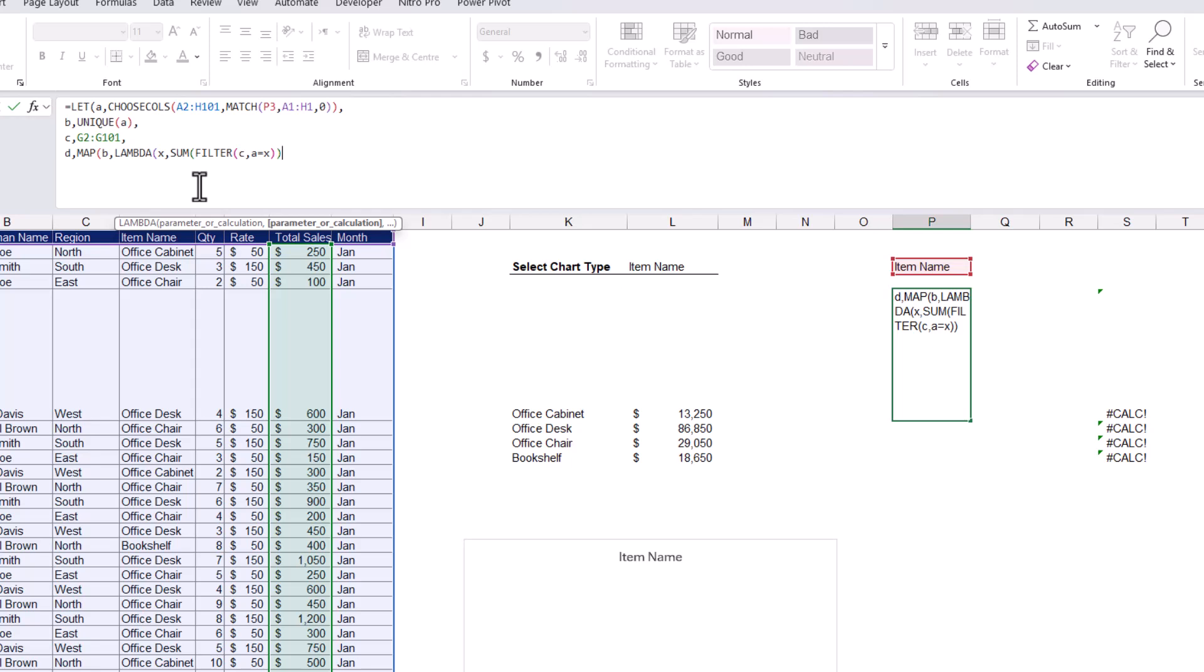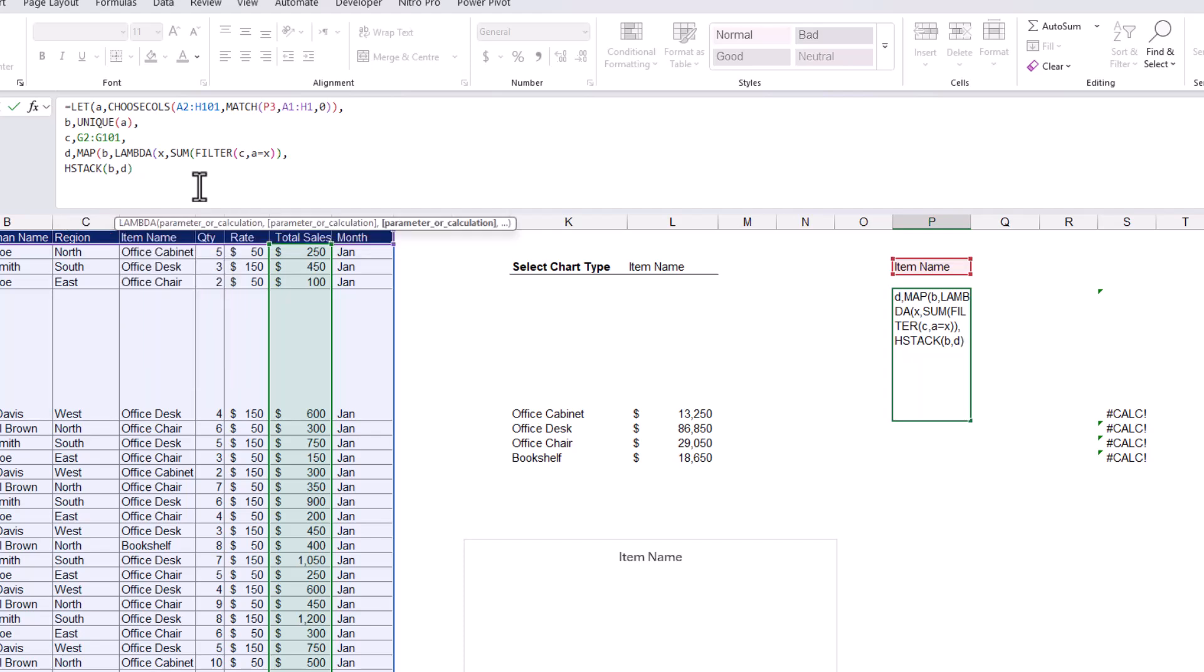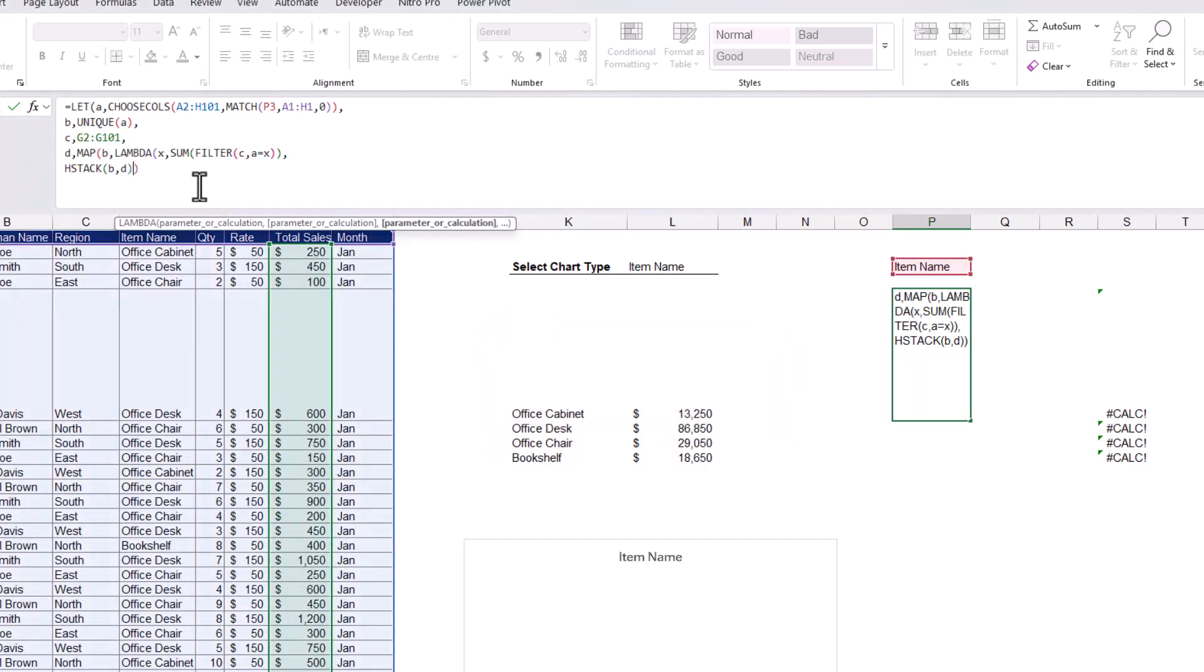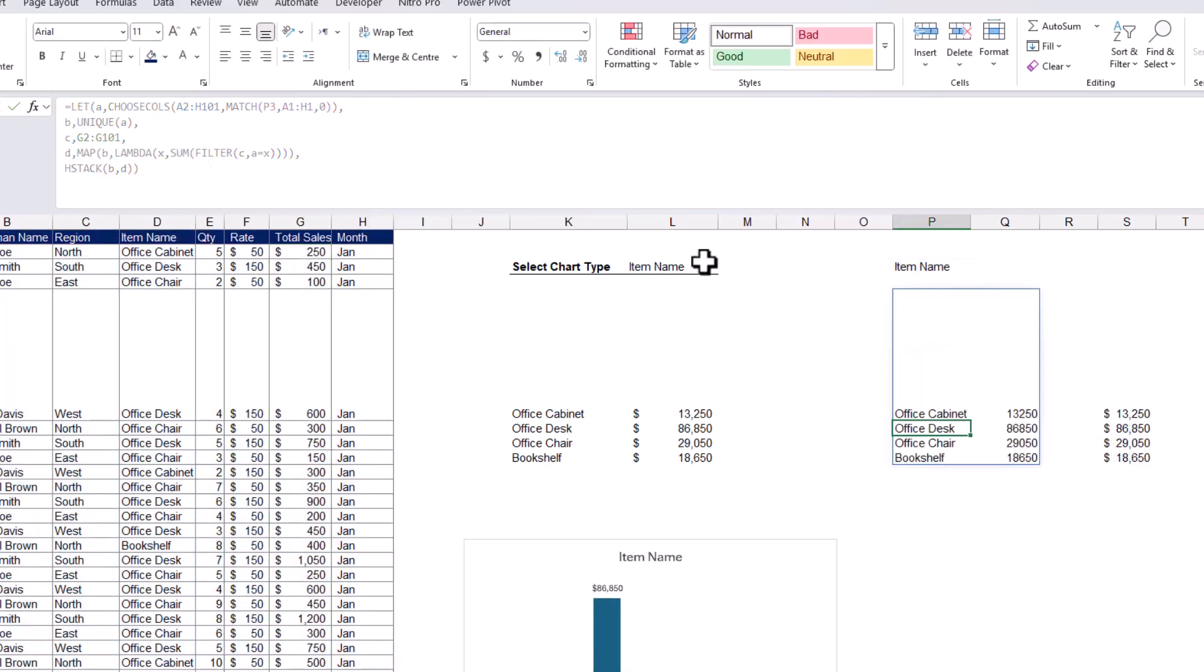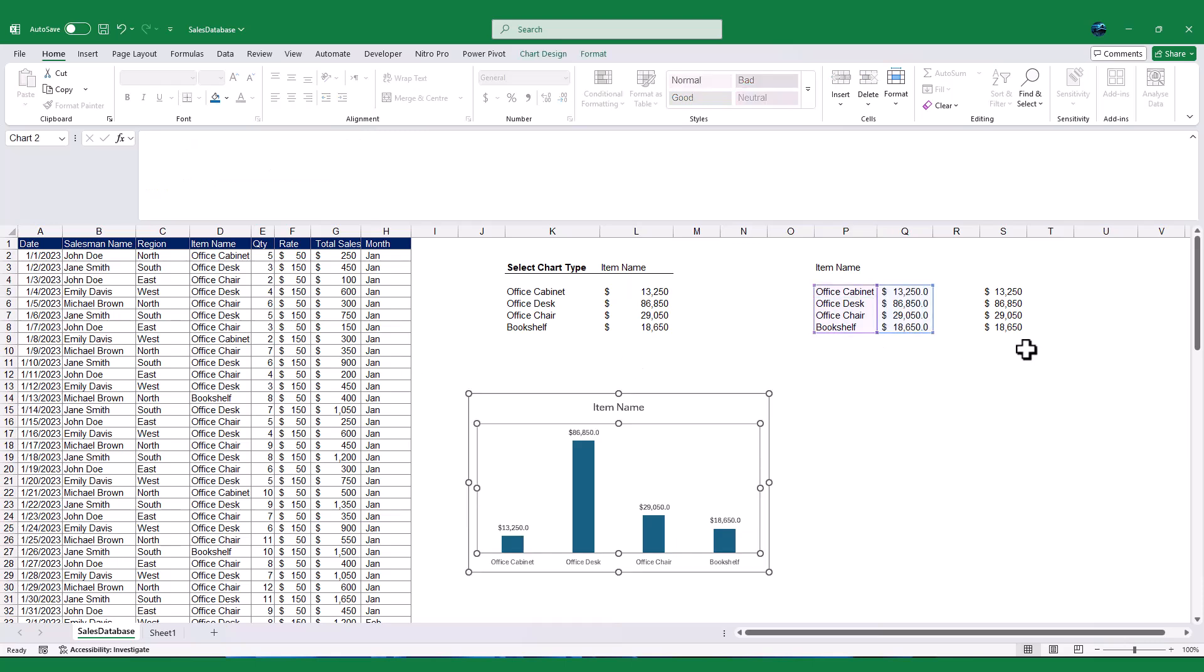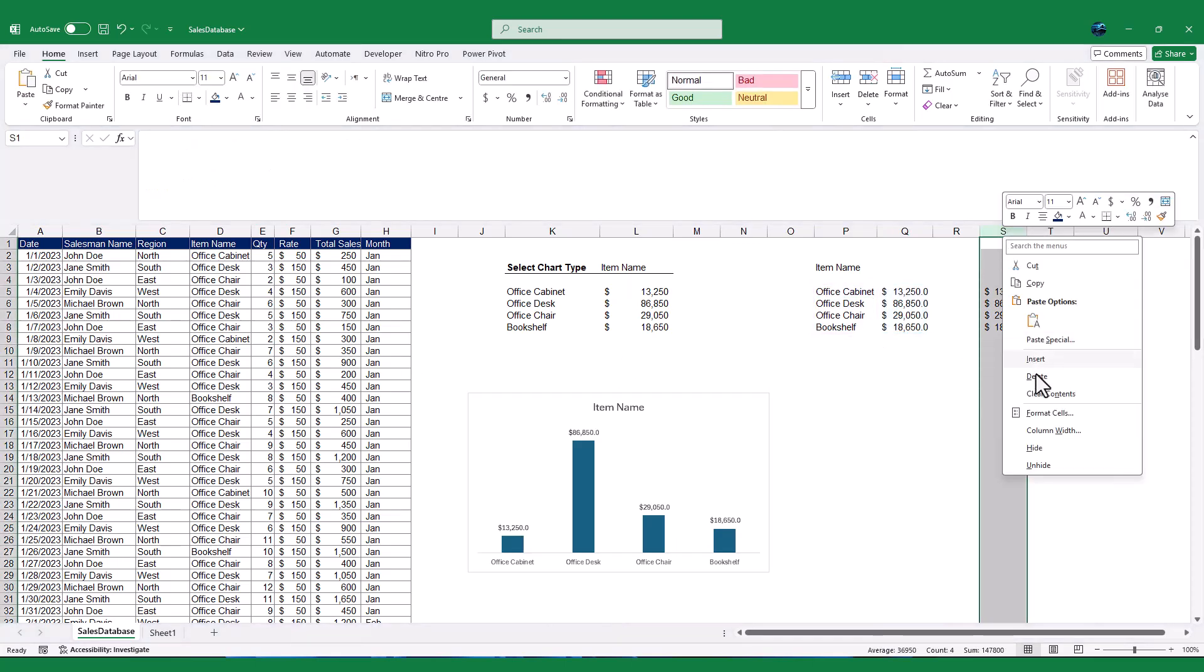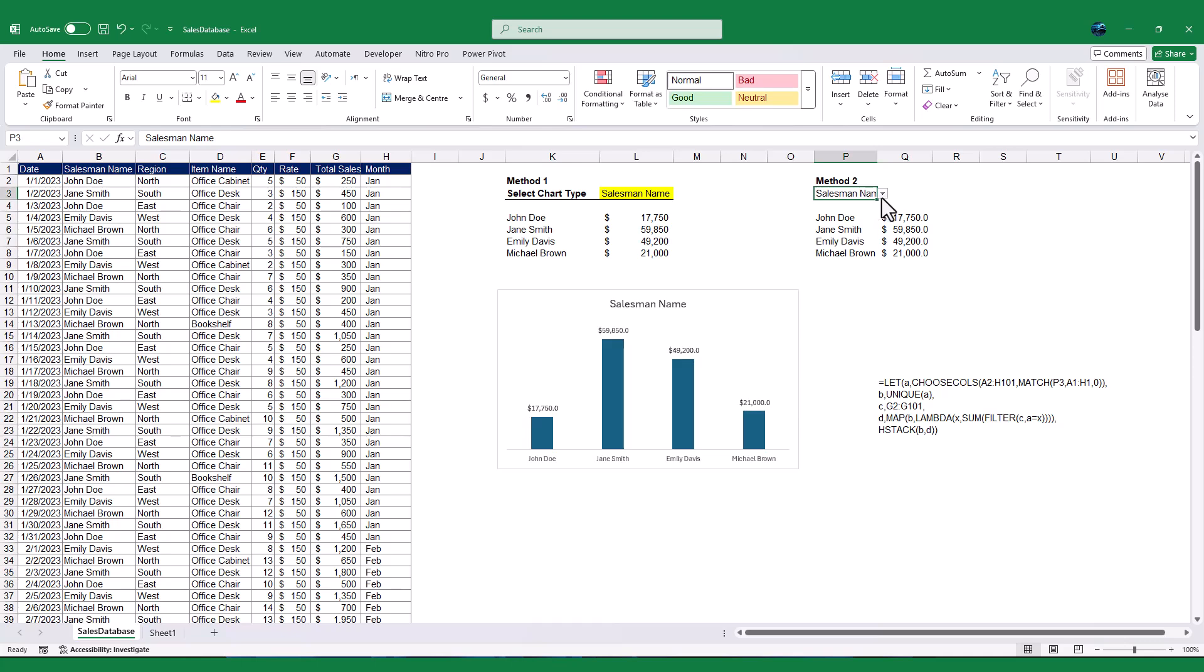Finally, use the HSTACK function to combine the unique values, B, and their total sales, D, into a single table. Carefully close the brackets for each function, and press enter, and you'll see a table with the unique values and their total sales. Now we no longer require the total sales column which we developed earlier. And that's it. You now have a dynamic chart that updates in real time based on your selection with a single formula.